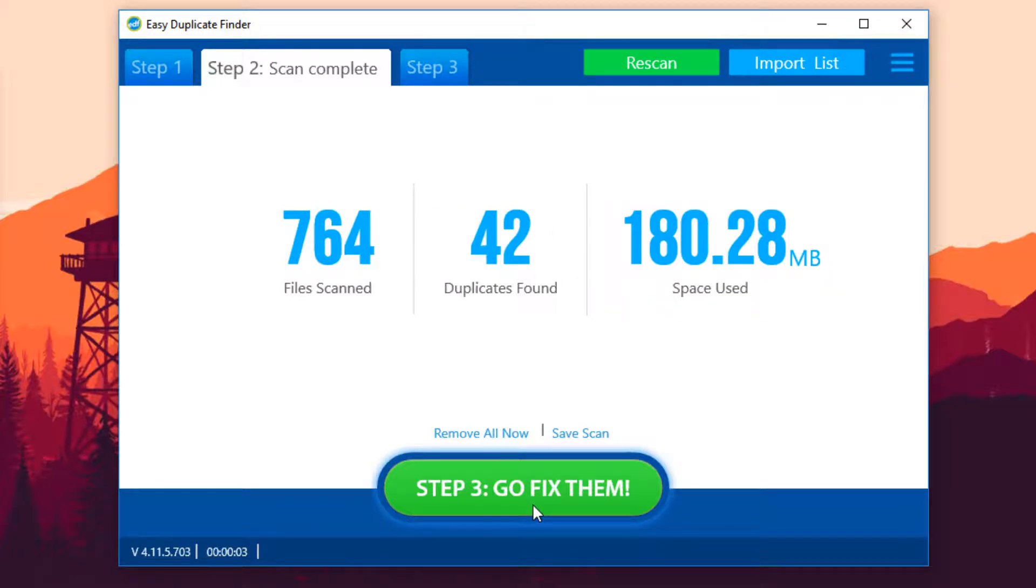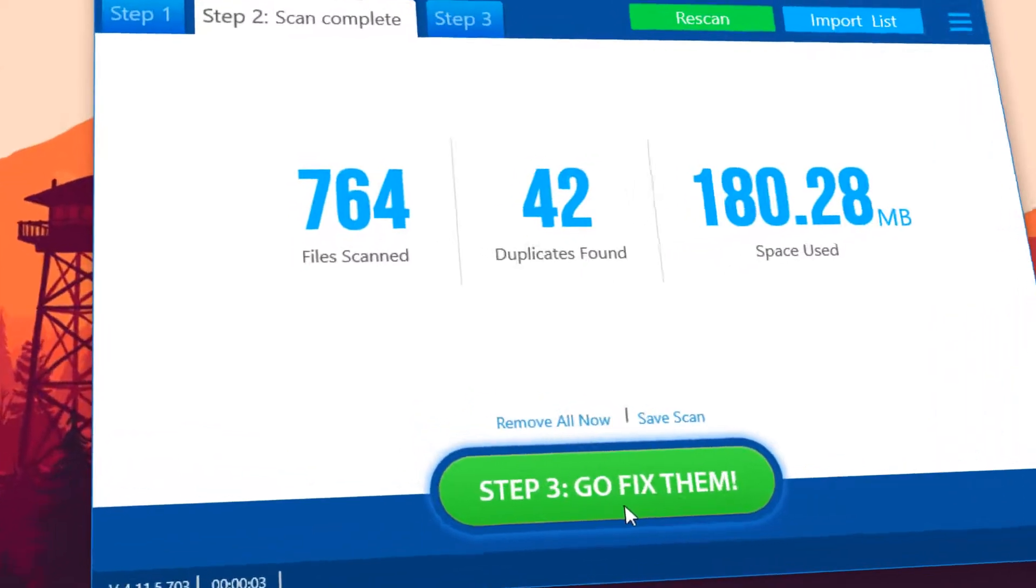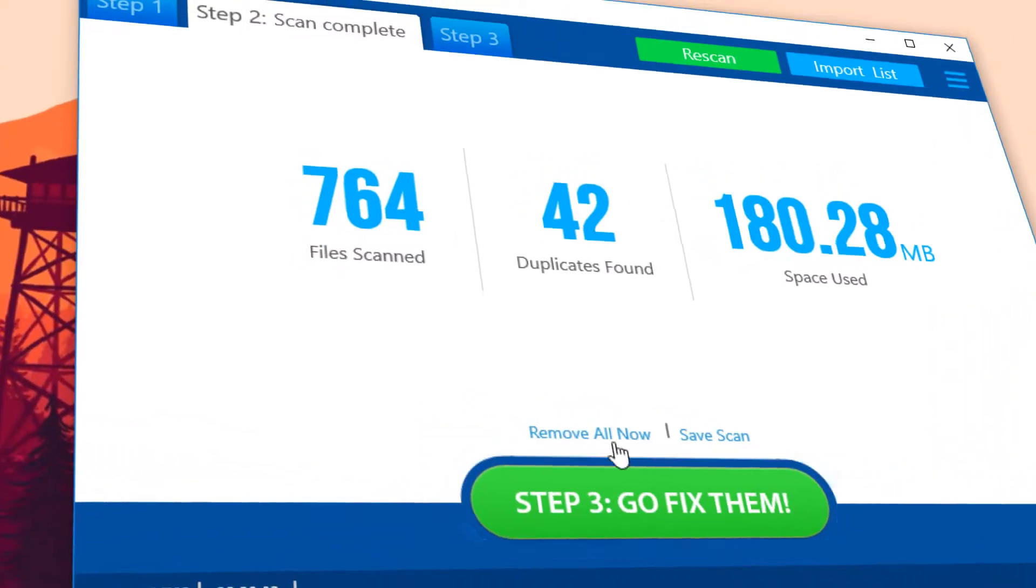And now, it's time to get rid of those useless duplicates. With Easy Duplicate Finder, you can delete all duplicate files in one simple click.